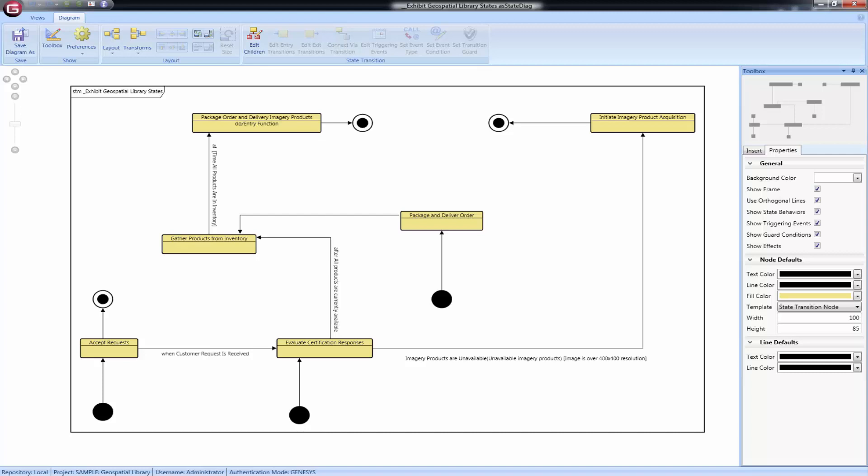If you choose, you can disable the display of the service functions by unchecking the box in the properties tab of the toolbox next to show effects.